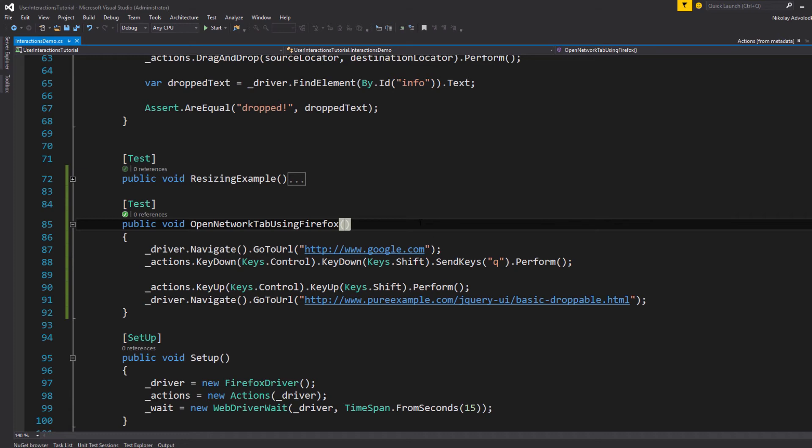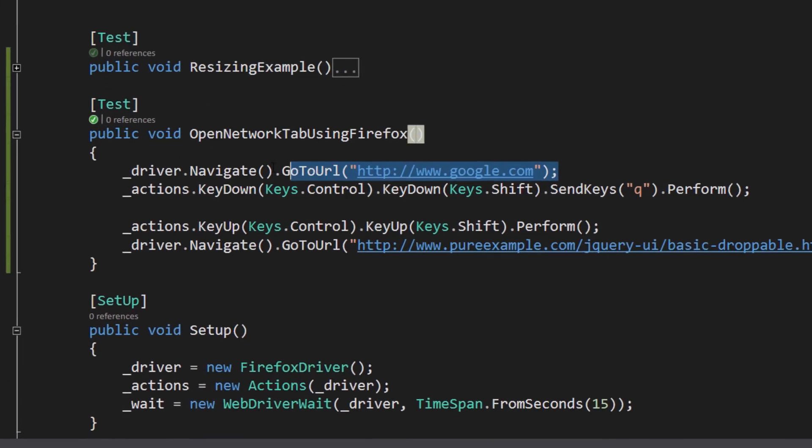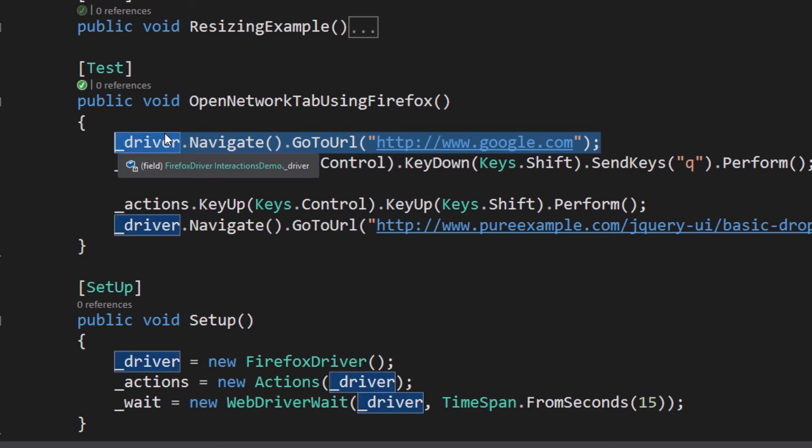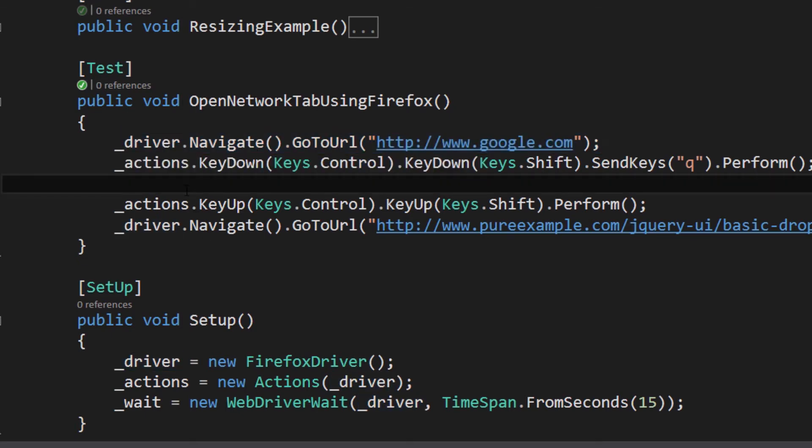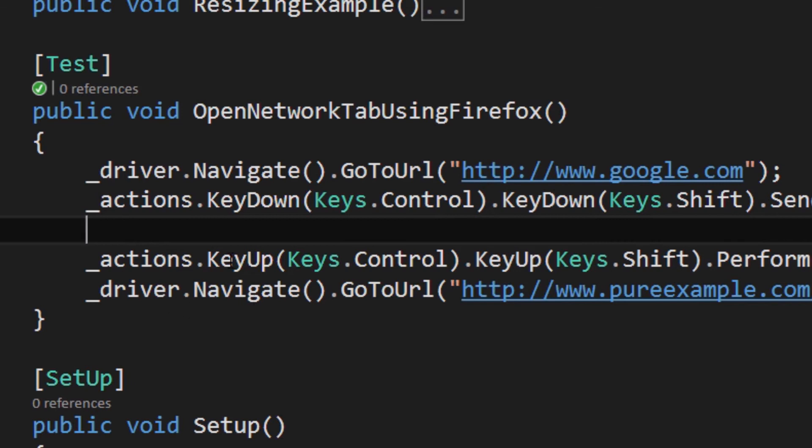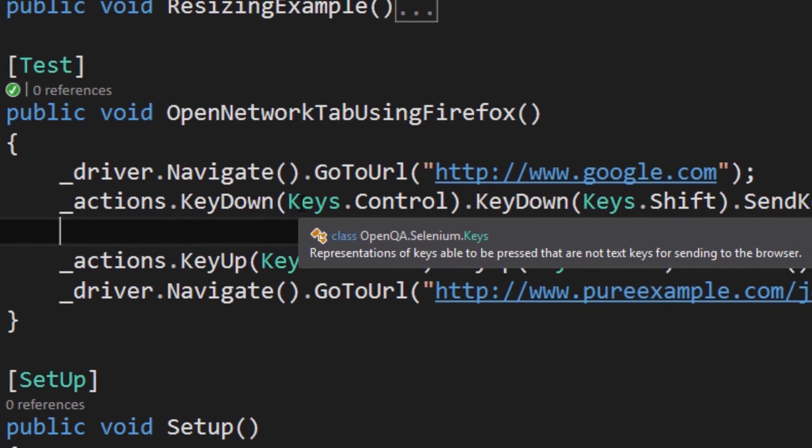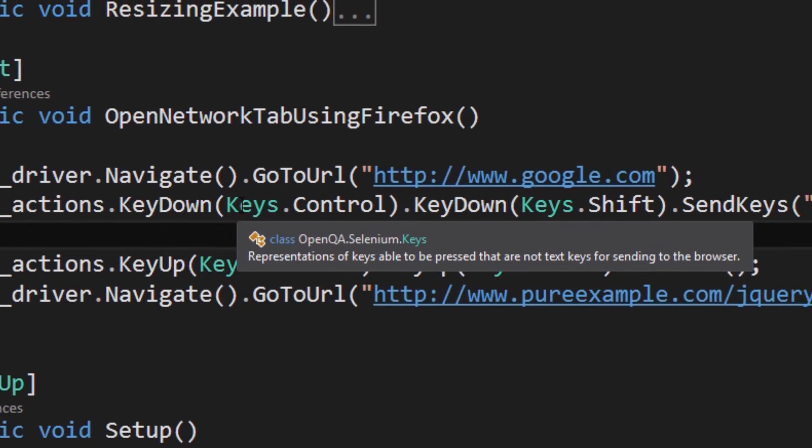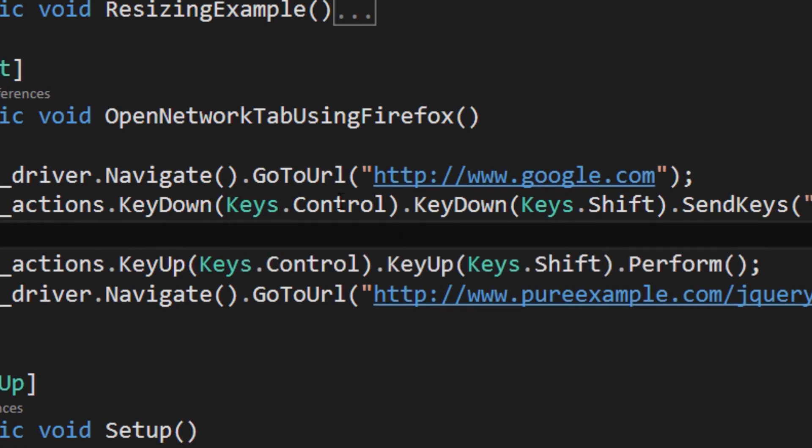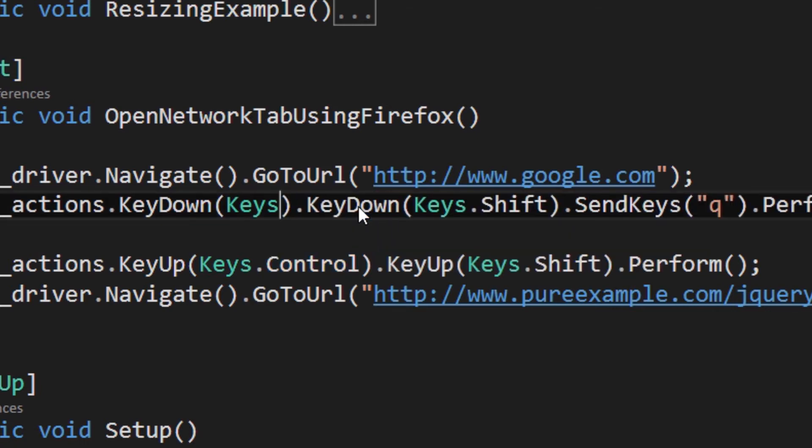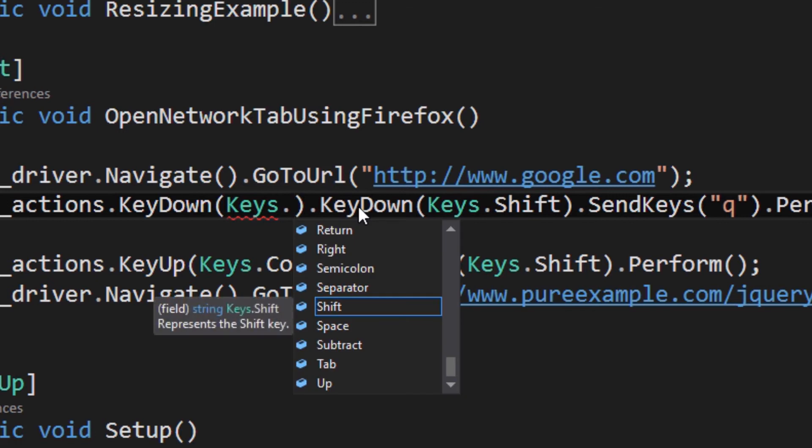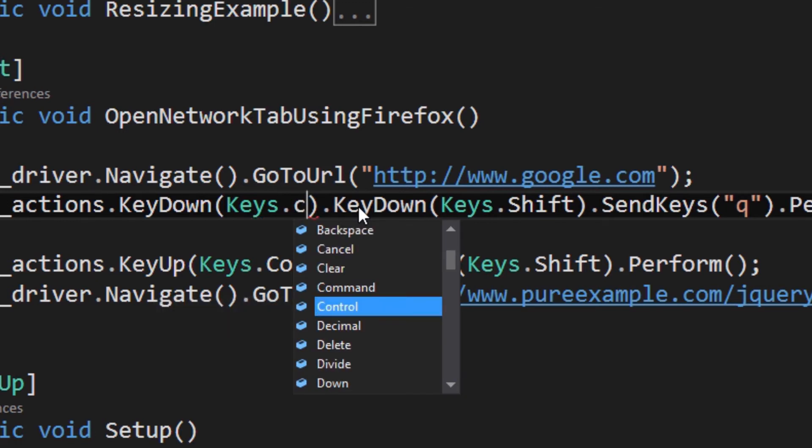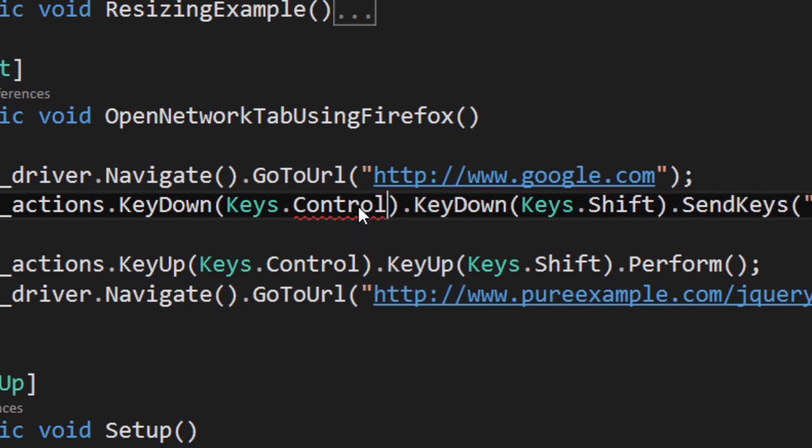So that translated in code is actually pretty simple. Here I'm navigating to Google.com just to open up a page and then we're using again the actions class to do key down. And there is this class called Keys that allows you to pick which key you want to send. So for example Control+Shift+Q is what we want to perform right. So if you do Keys.Control you guys see that it's all in here.